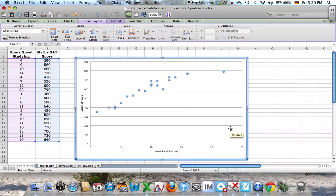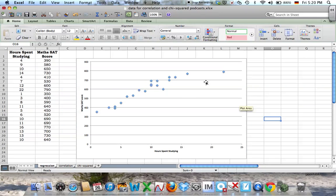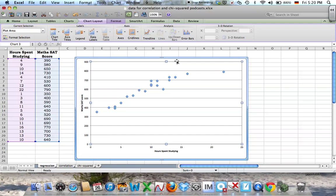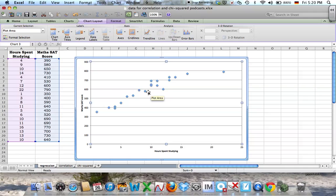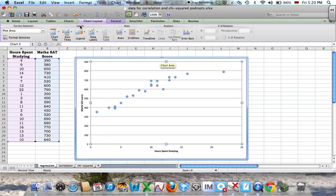Now the next thing you'd want to do is draw the line of best fit, and you want the computer to tell you what the correlation coefficient is. You also want to get the equation of the line of best fit. In Excel, it's called a trend line. Still under chart layouts, you go to trend line.